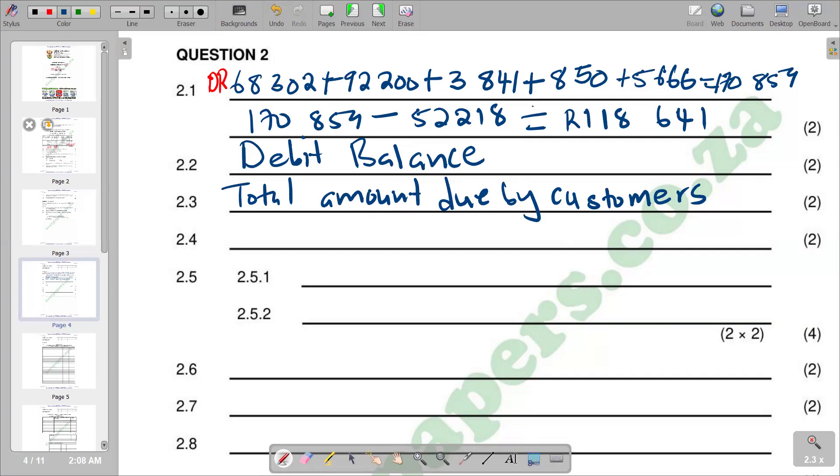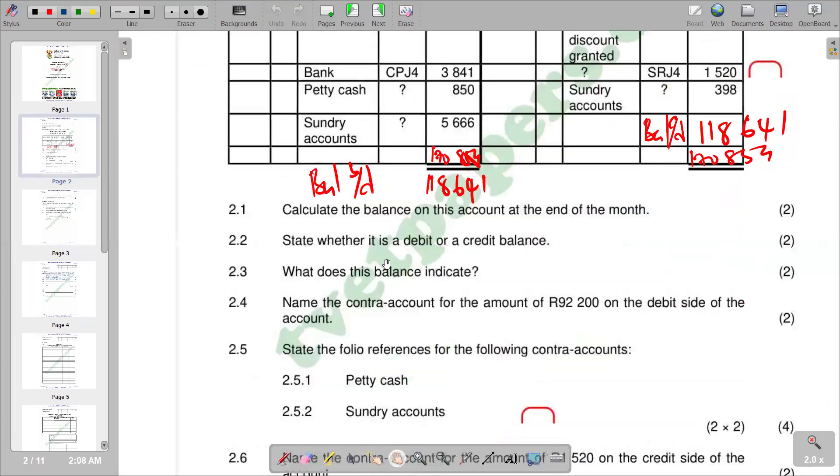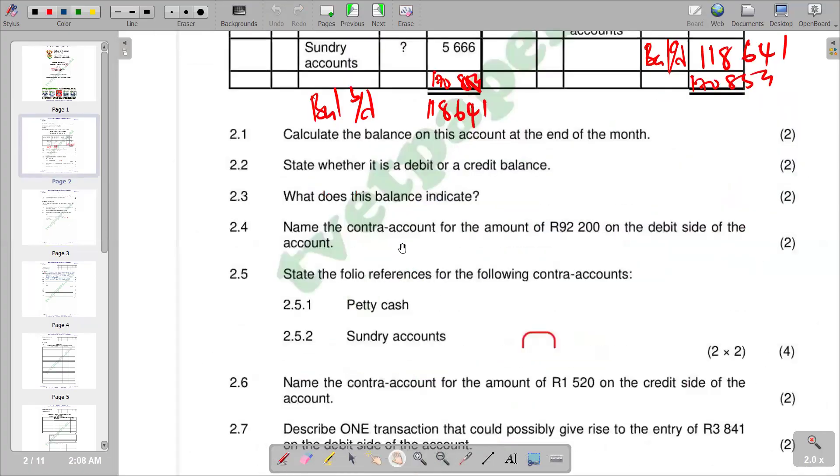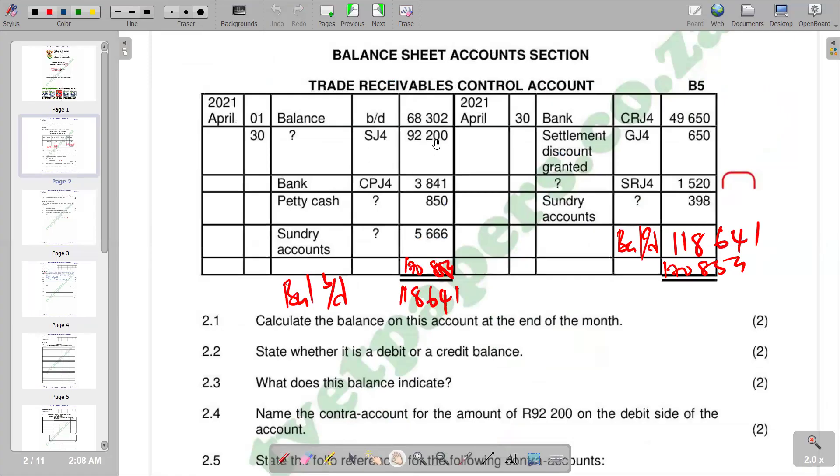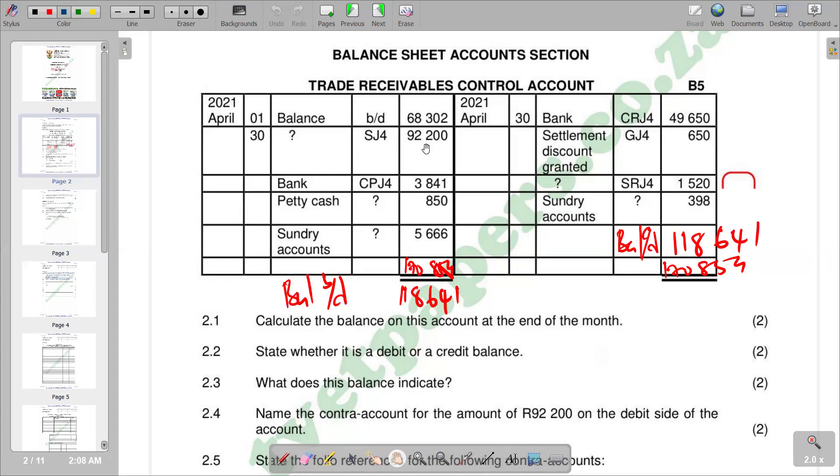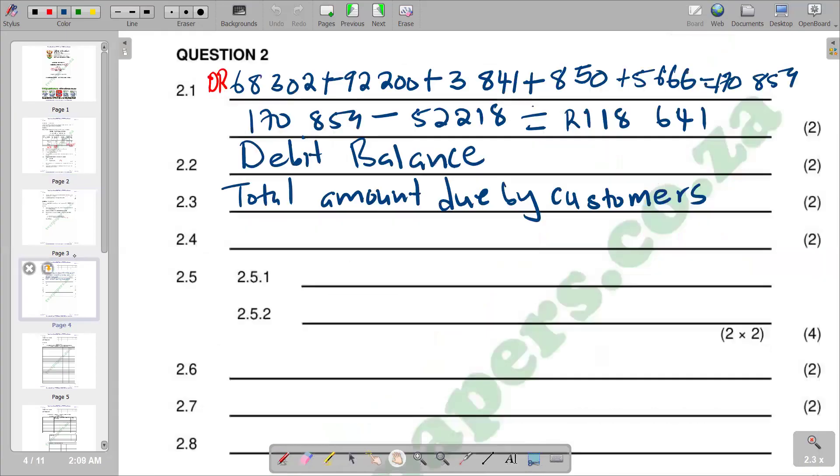2.4: Name the control account for the amount R92,200 on the debit side of the account. We see that it's in the sales column. We sold goods on credit, and the double entry involved is that we credit sales account and then we debit the receivable control account. So here we have sales.